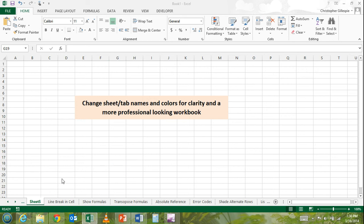A really nice way to spice up your spreadsheet and make it a little bit clearer for readers is to change the sheet names accordingly.